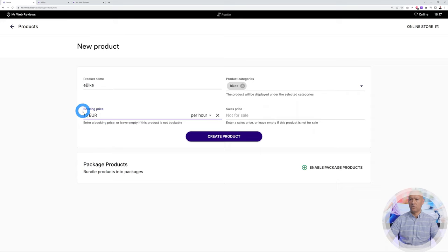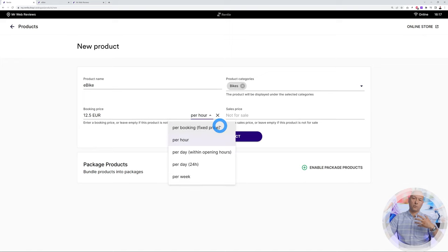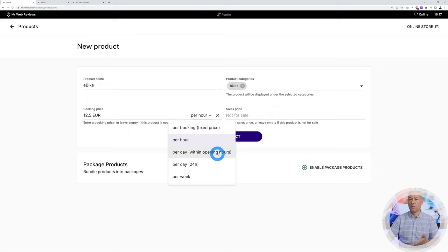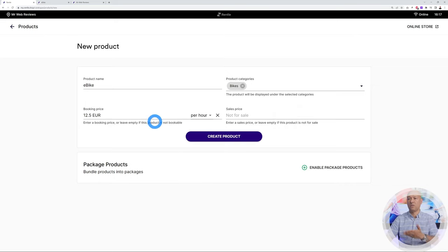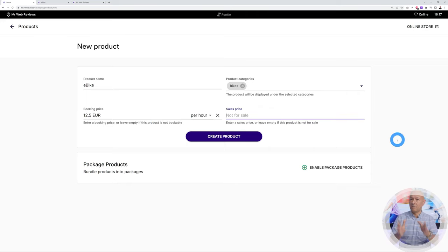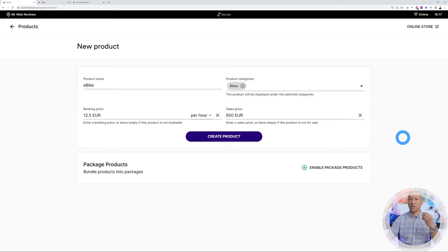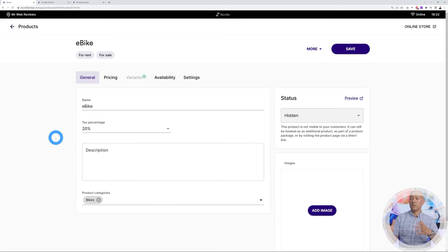Don't be confused by the sales price — it doesn't mean a discounted price. On this platform you can rent items but also sell them, giving customers both options at once. For instance, we could rent the bike at €12.50 per hour. You can also change the duration: fixed booking, per hour, per day within opening hours, per 24-hour day, or per week. Let's go with per hour at €12.50, and set the sales price — say €650 if someone wants to purchase the e-bike.